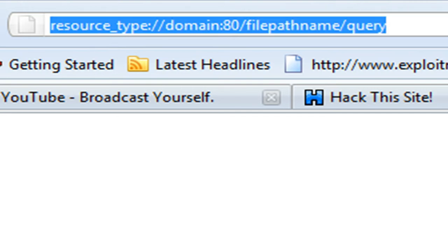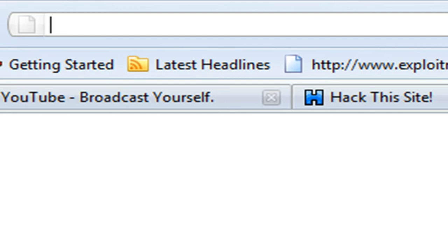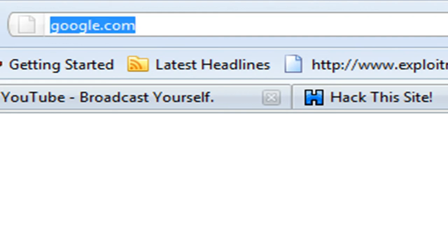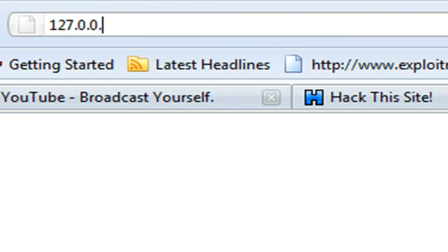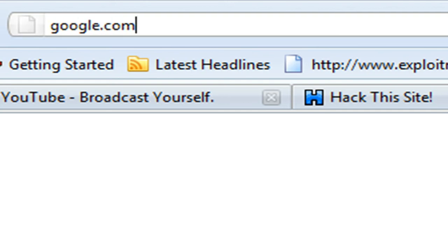So basically how all this works is, when we type in google.com, that would be our mask, equivalent to local host. And when we type in local host, it's still going to look up 127.0.0.1. The same thing as google.com is going to look up some 7.2 IP address.